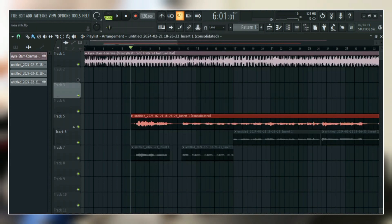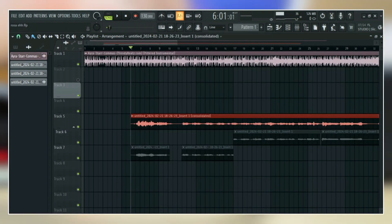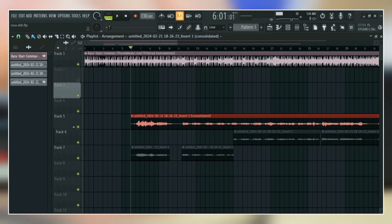After that, FL Studio will merge everything for you that you have selected and also keep the originals.